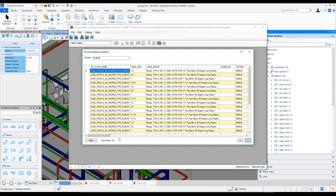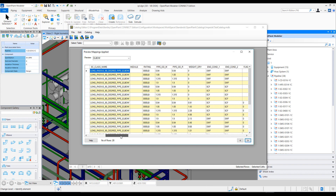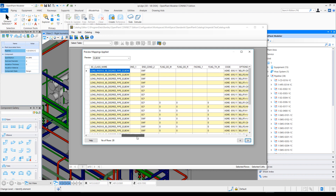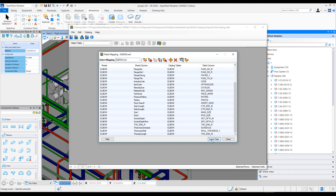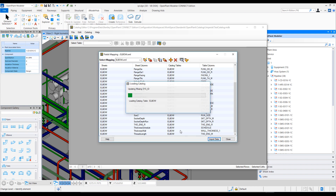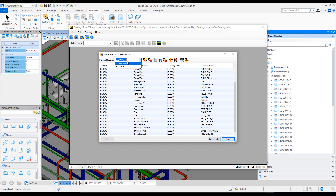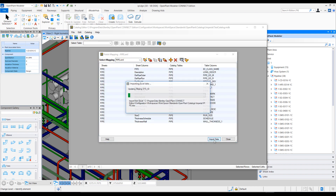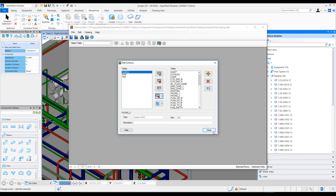I'll save the mapping and reviewing it again shows the data that will come into the catalog. Let me close this and hit the Import button. When I click Import Data it tells me there was one successful import in the Elbow table. From the drop-down I'll select Pipe and run the Import Data button again, and this time I'm able to do the Pipe table import.